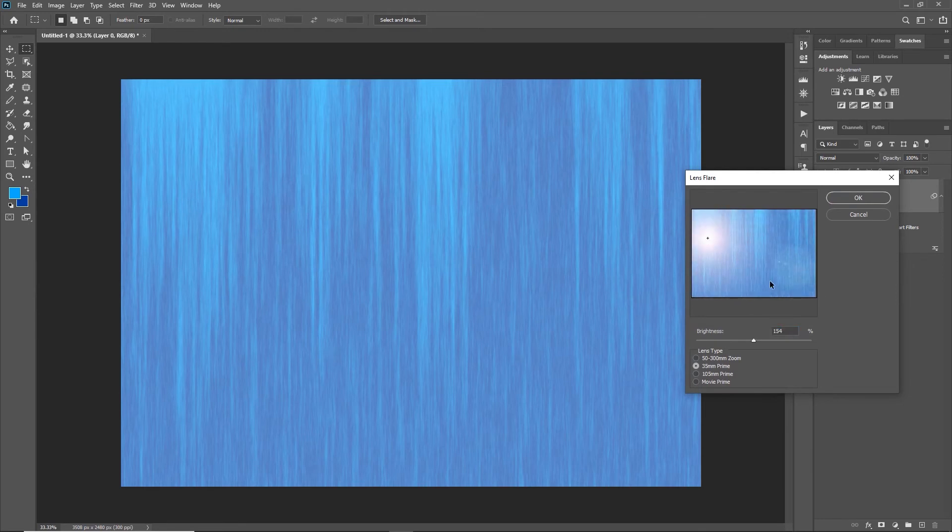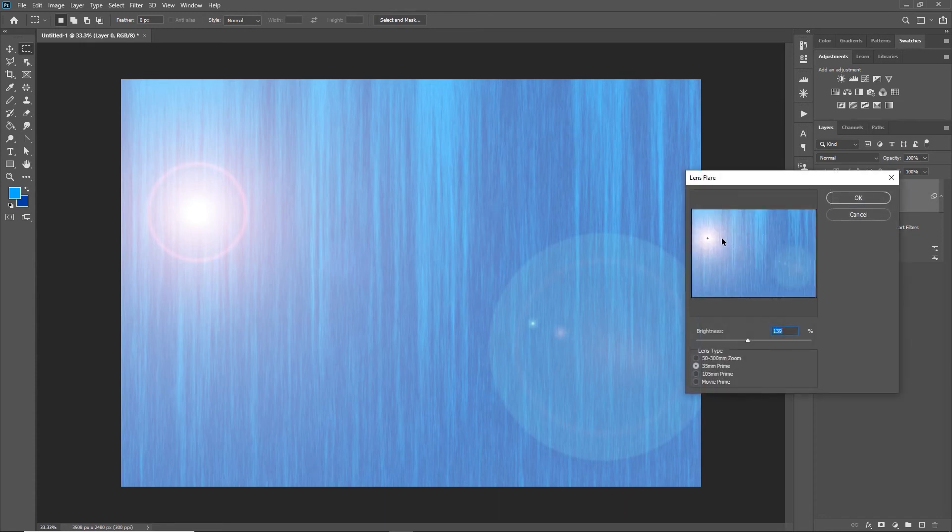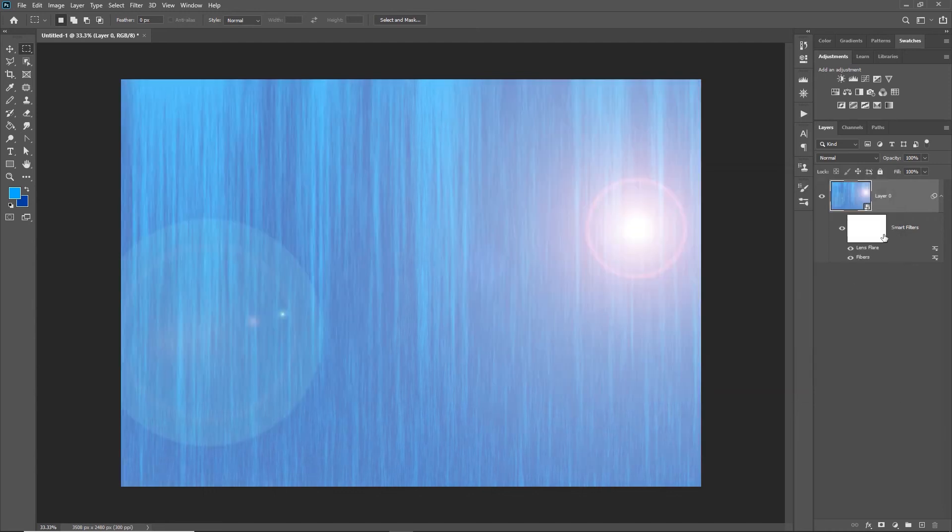You can bring the brightness of that down or up if you wanted to. When you click OK, it drops that on there. If you want to move it around, double-click Lens Flare and you can reposition it.